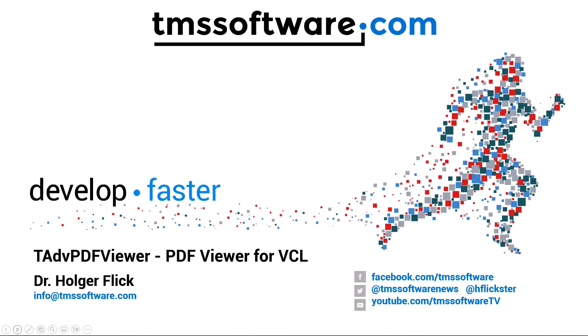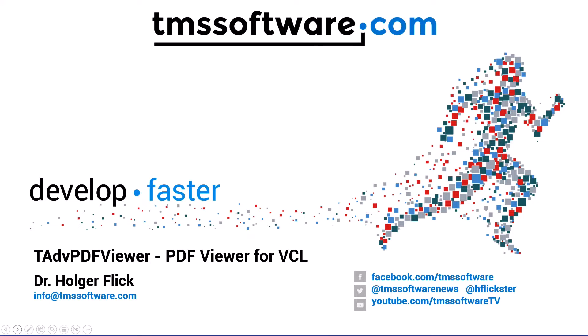Get ready for a new component from TMS called T Advanced PDF Viewer. It's part of the advanced VCL components and it allows you to, as the name says, view PDF documents.